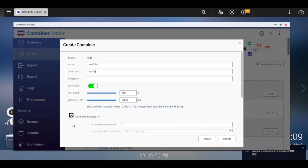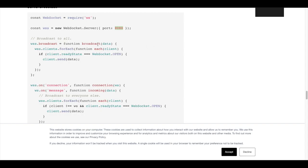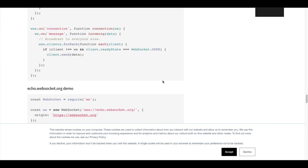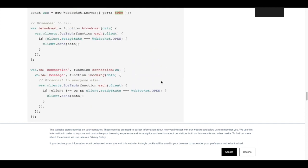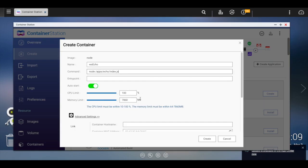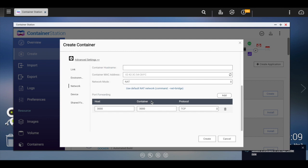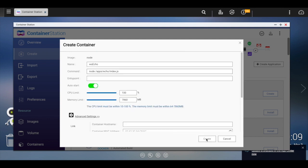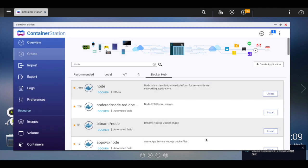Let's go back up to command. We're going to run the node apps, which is that drive that we mapped over, the shared drive, apps echo index.js, which was that script here. Pretty simple. All right. I think we're ready to run this. I'm going to go ahead and create.